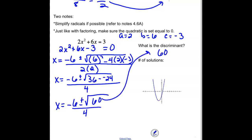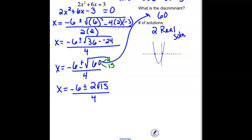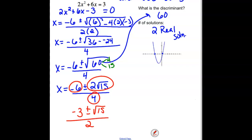Our discriminant is 60. Looking at the graph, we see 2 x-intercepts, so we have 2 real solutions. We can simplify this solution: 60 is the same as 4 times 15, so we can factor that out. The square root of 4 is 2, and we still have root 15. Since we can divide every term by 2, negative 6 divided by 2 is negative 3, 2 root 15 divided by 2 is just root 15, and 4 divided by 2 is 2. So the simplified answer is negative 3 plus or minus the square root of 15, all divided by 2.